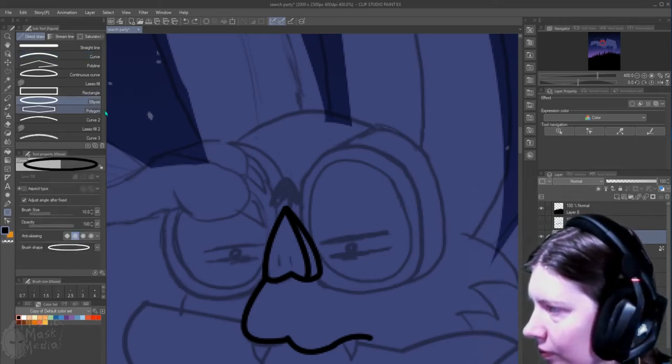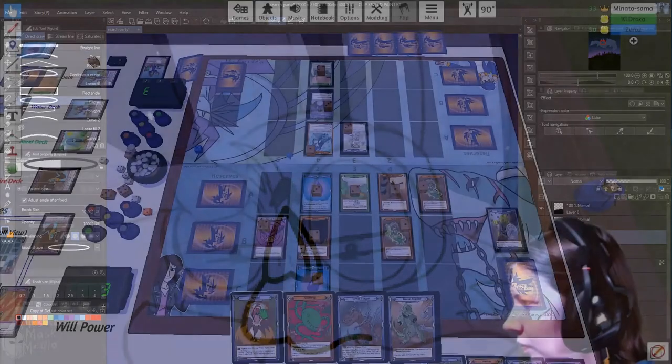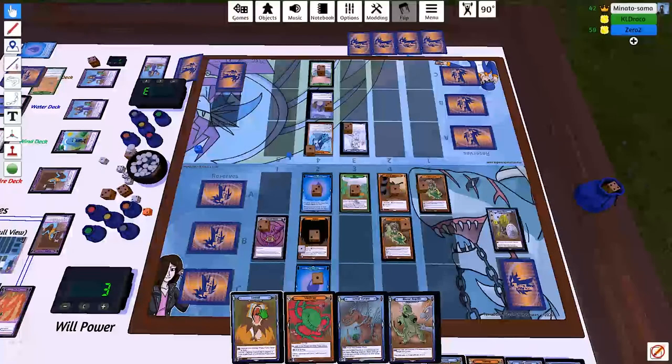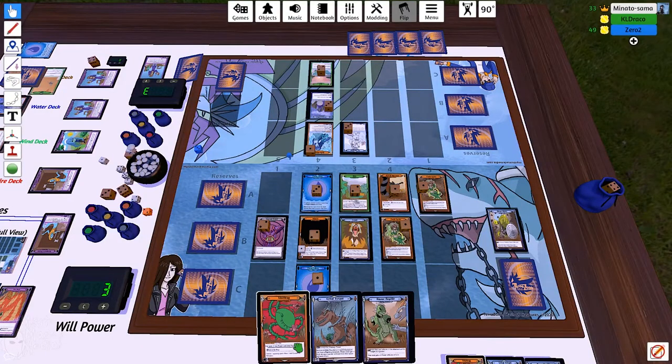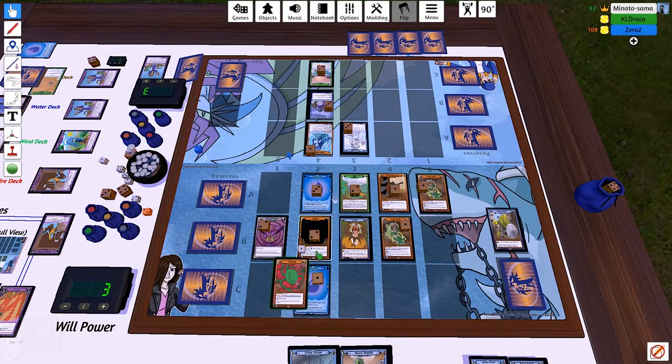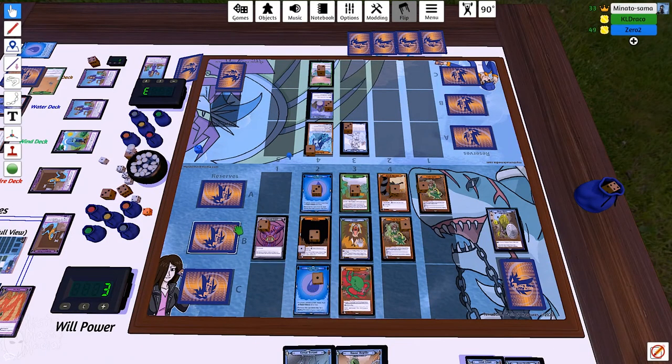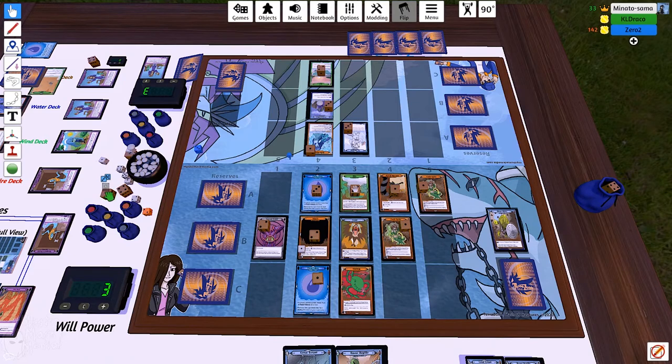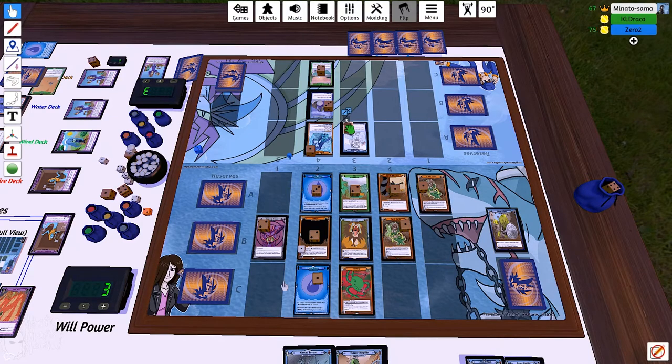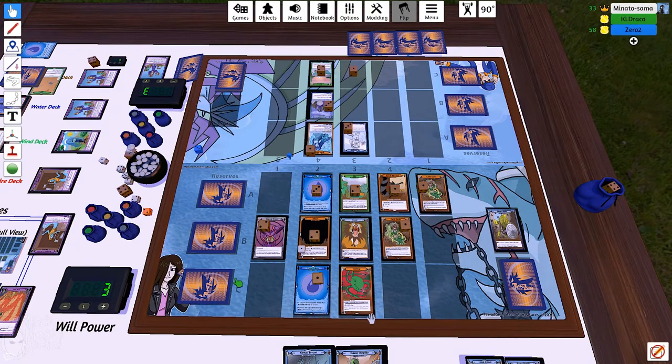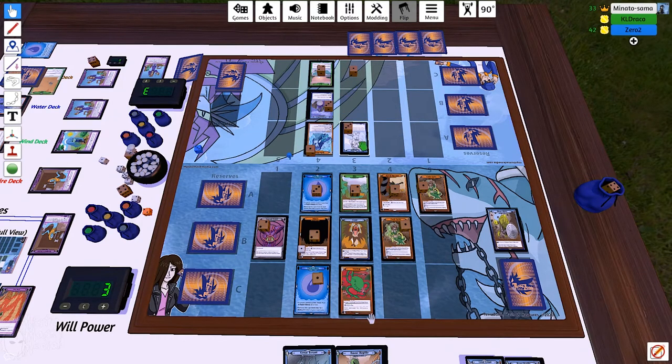We've also been playtesting the first four starter decks: Earth, Wind, Fire, and Water, to make sure that they're functioning well enough as a starter deck and they're still fun enough.